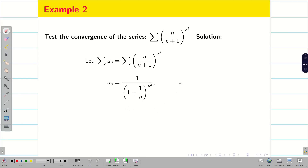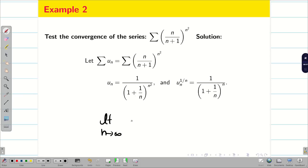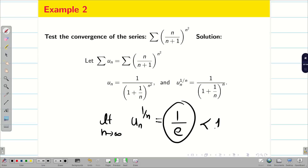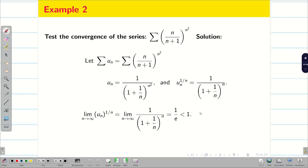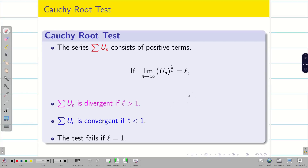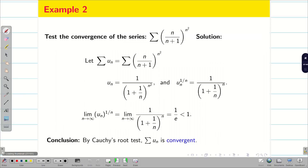The nth term is directly given. Now take the nth root: we get (n/(n+1))^n, which equals (1/(1 + 1/n))^n. Now, limit n tends to infinity of u_n^(1/n) is going to be 1 by e. Since the value of e is approximately 2-point-something, 1 by e is less than 1. Therefore, by Cauchy Root Test, the series is convergent.